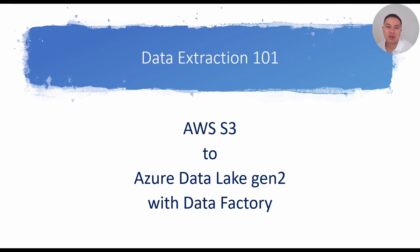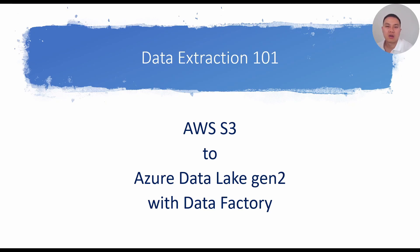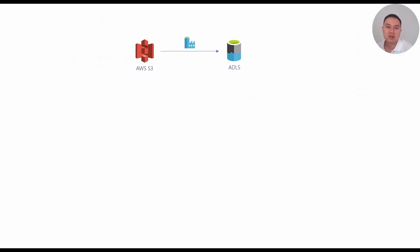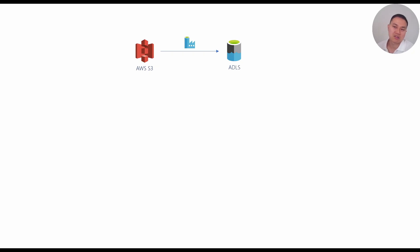Today's video, I'm going to show you how to extract data or files from Amazon S3 bucket using Data Factory. And I'll show you step by step on how we do that. First, the design. Very simple. Amazon S3, Data Factory in between and ADLS.